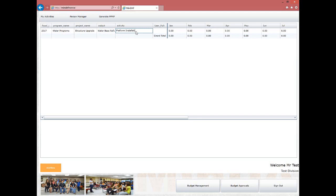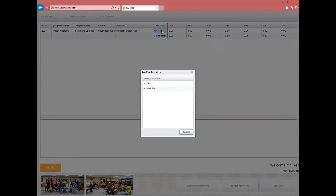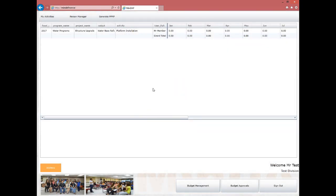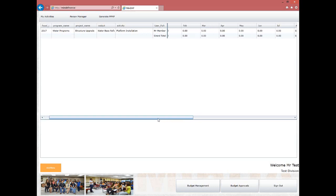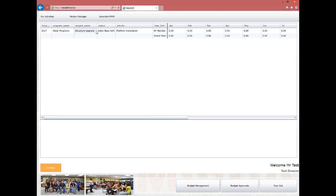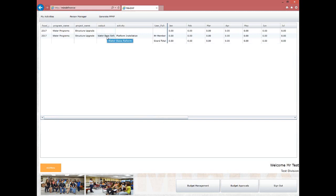After all data has been encoded, data entry for the program is complete. To assign a member to encode additional activities, double-click the user field cell. A new form will show containing all members within the division — double-click the selected member to proceed. To add another output for this project, double-click the cell on the last added output; the program and project will be copied to a new row, and you can proceed to encoding the new output.